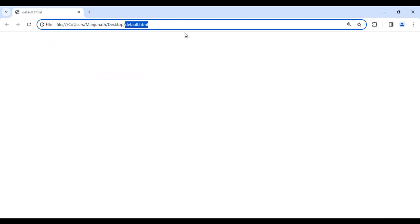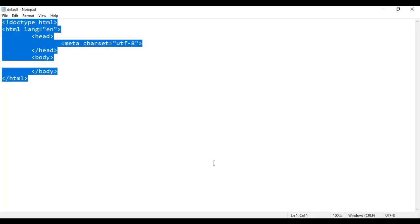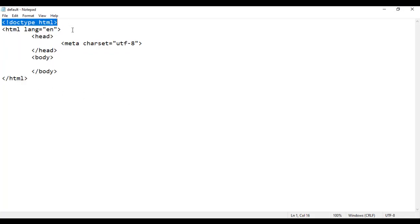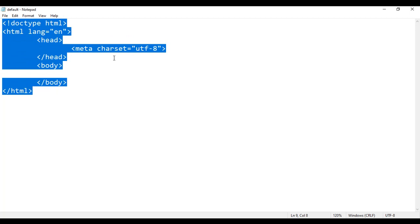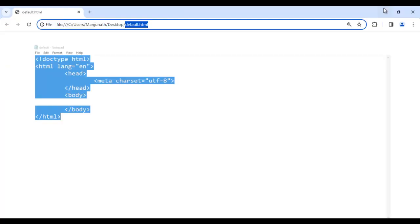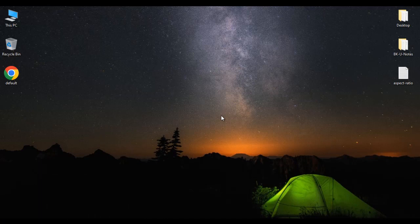Remember that tags are not displayed in the browser — tags are instructions to the browser. They are only used by the browser to format the web page. This is the basic structure of any HTML5 document. I suggest you practice writing this code many times, because you are going to write it on every page.